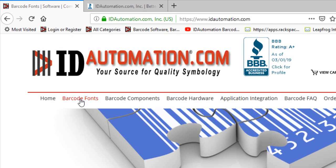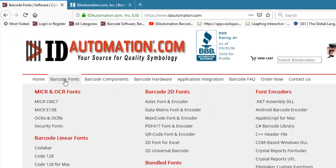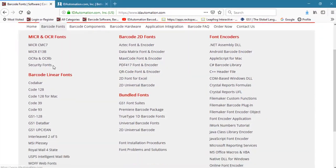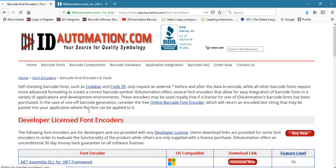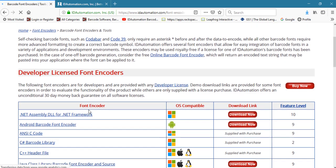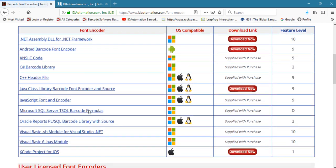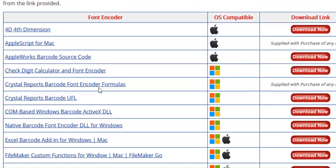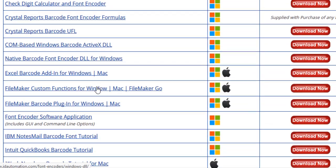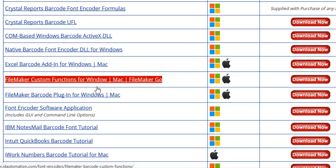Download the ID Automation VBA font encoder for Excel. Go to IDAutomation.com and access the font encoder's page, go to the Microsoft Office VBA for Excel, and download it.